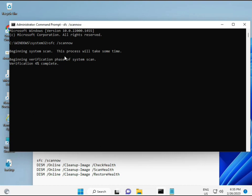When you enter the command, it will show a percentage as it starts and finds any corrupted files. The second command checks your computer's health, the third also checks, and the fourth restores your health. All four commands are very important for your computer. I will provide all commands in the description so you can type them manually or copy and paste.